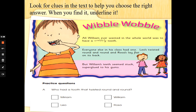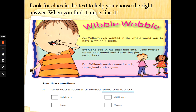Practice Question A. Who had a tooth that twisted round and round? We've got a choice of names: Miriam, Leo, William or Rosa. So we need to look in the text for where it says round and round.